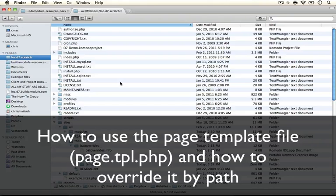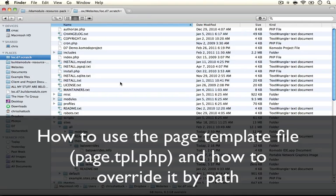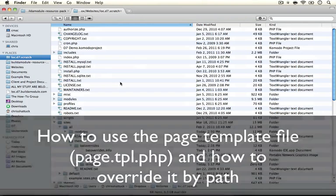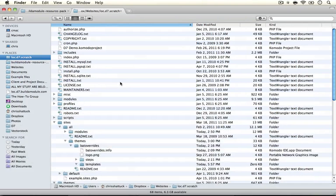In this section we're going to talk about the page.tpl.php file. This is our page template. To begin, let's look at the structure of the page template and figure out where its domain begins and ends.